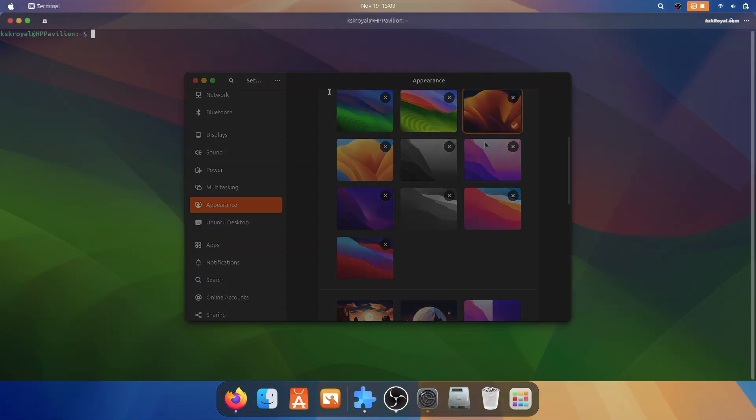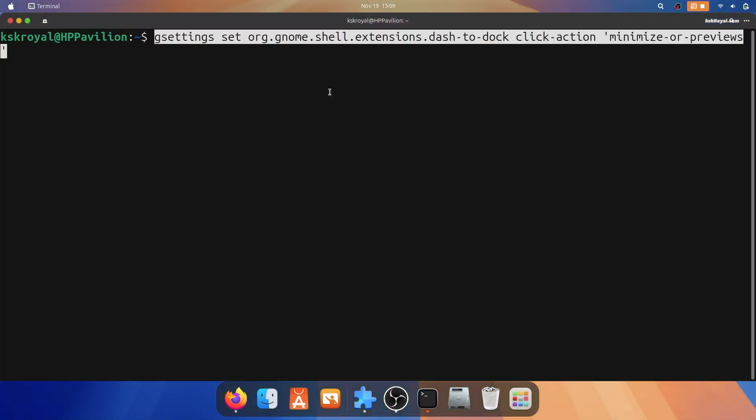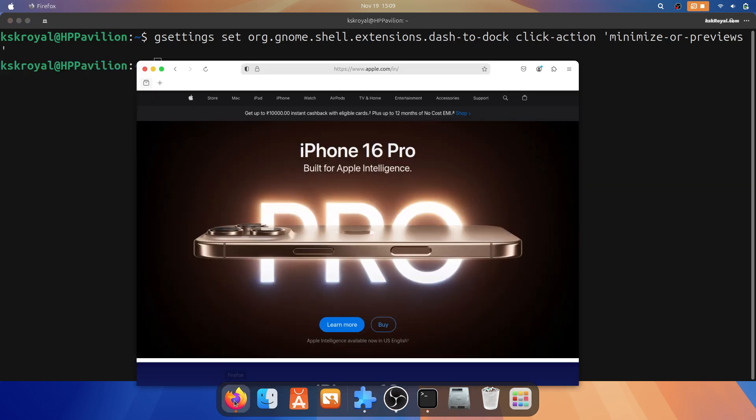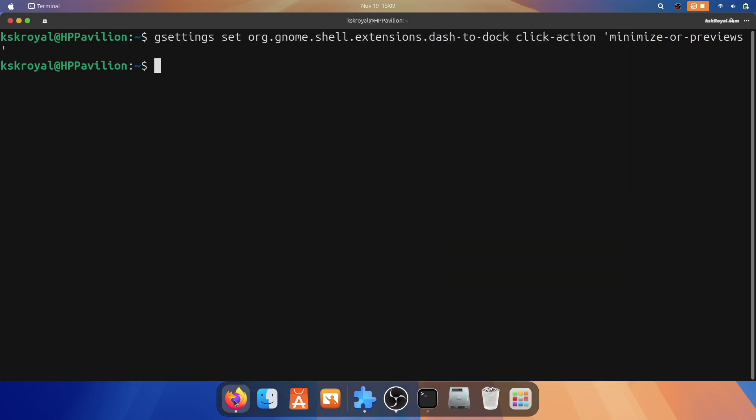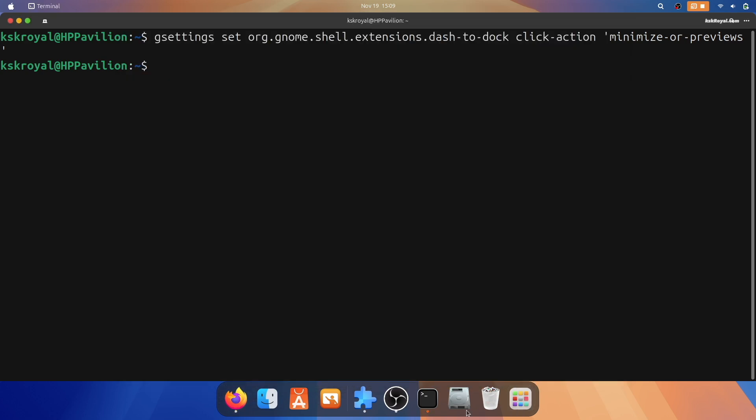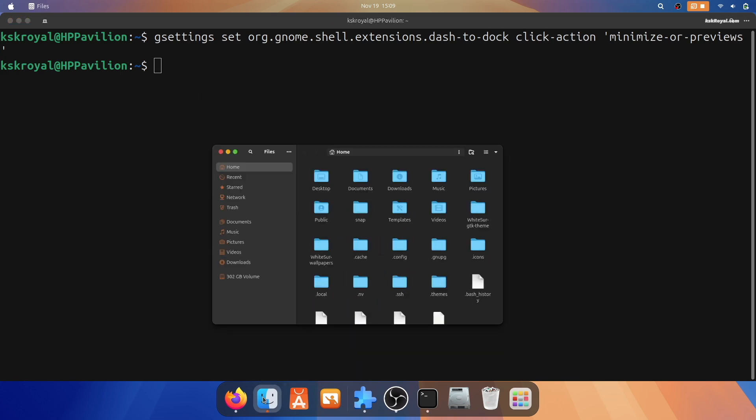Now open the terminal and paste the following command to enable the minimize-on-click feature.